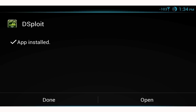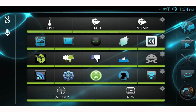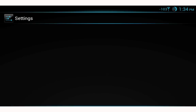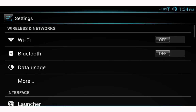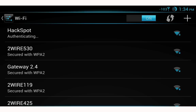Before we can open Desploit we need to enable Wi-Fi and connect to the wireless network we want to target. Go into settings, select Wi-Fi, enable Wi-Fi, and connect to your network. I'm connecting to my wireless network which is called Hackspot.